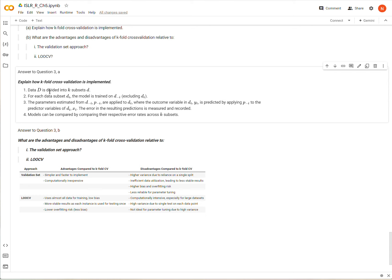And so k might be 10 or something. And so now we have all sorts of, we have k subsets that I'm calling little d.